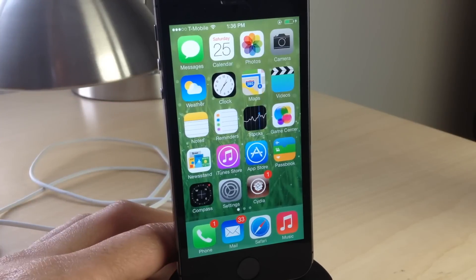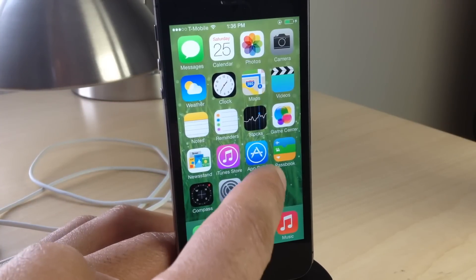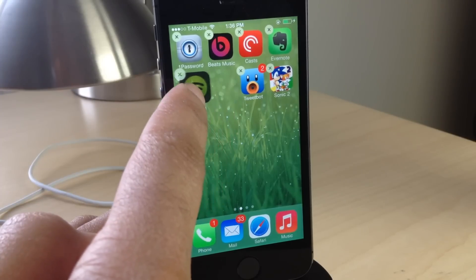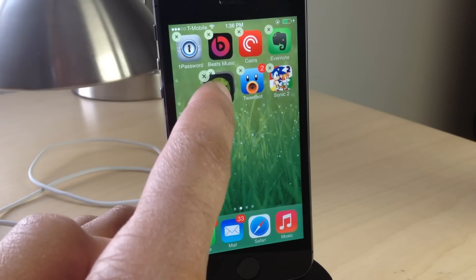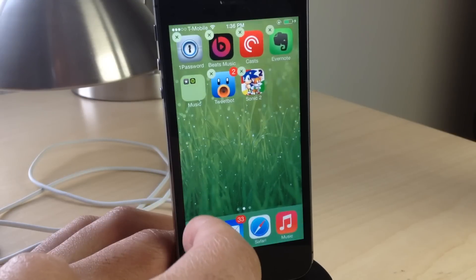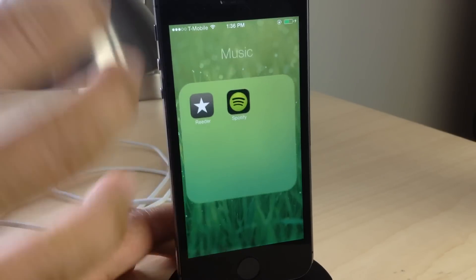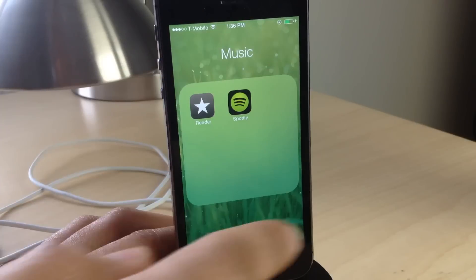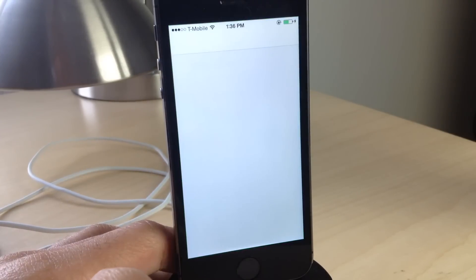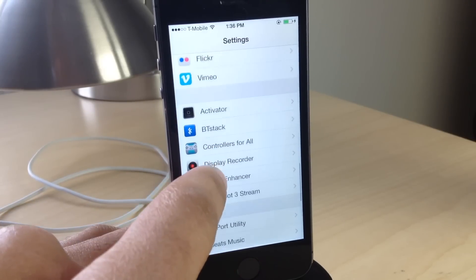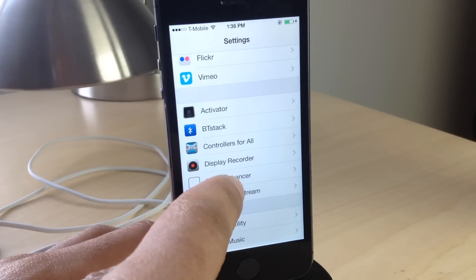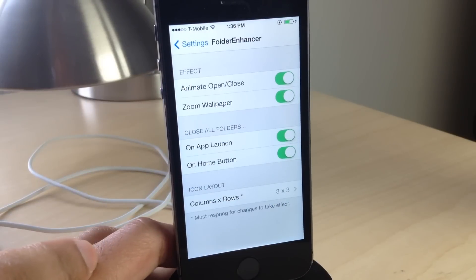One of the jailbreak tweaks I used to always install first was Folder Enhancer. This was a tweak that allows you to do some really cool stuff with folders in iOS, such as putting folders within folders and having unlimited apps in a folder before you could do that with iOS 7. This tweak has been updated with iOS 7 in mind. It's not as groundbreaking as it once used to be because iOS 7 has incorporated a lot of the stuff that Folder Enhancer brought to the table to begin with.